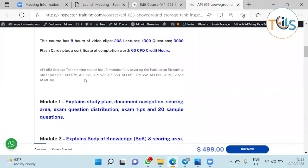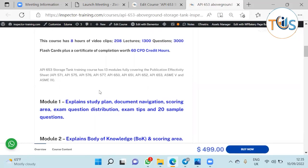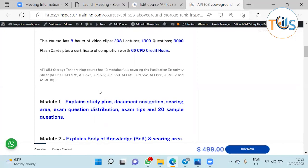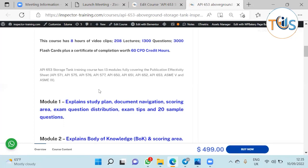This course fully covers the publication effectivity sheet: API 571 damage mechanism, 575 storage tank inspection practice recommended practice, 576 pressure limiting devices, 577 welding inspection, 650 construction code, 651 lining, 652 cathodic protection, 653 the all-important storage tank inspection code, ASME Section 5 and ASME Section 9 for NDT and welding.